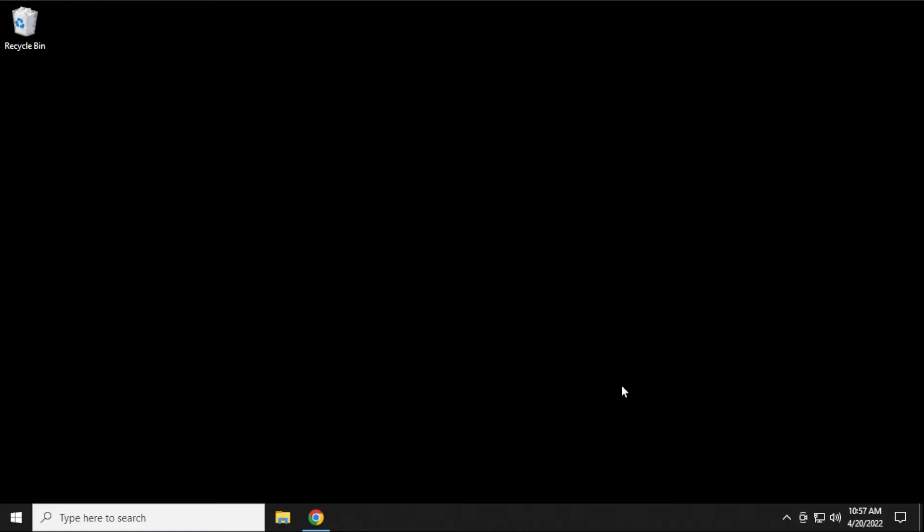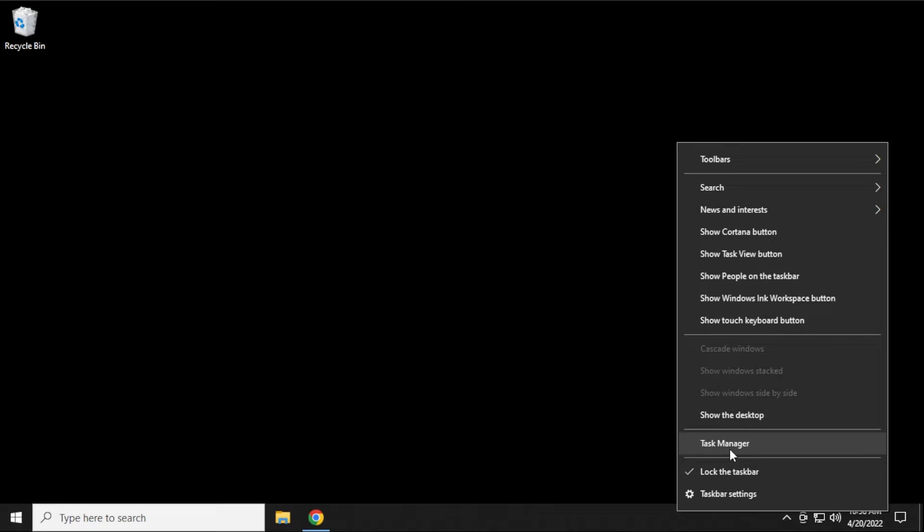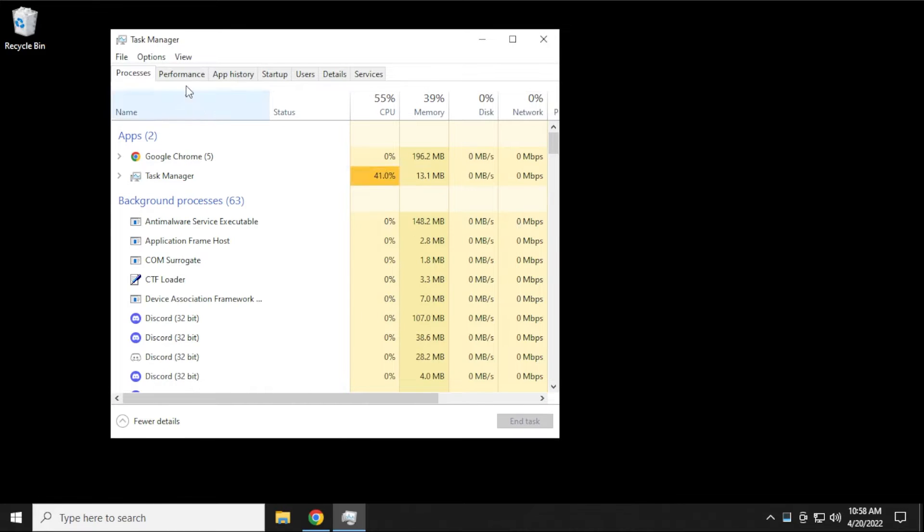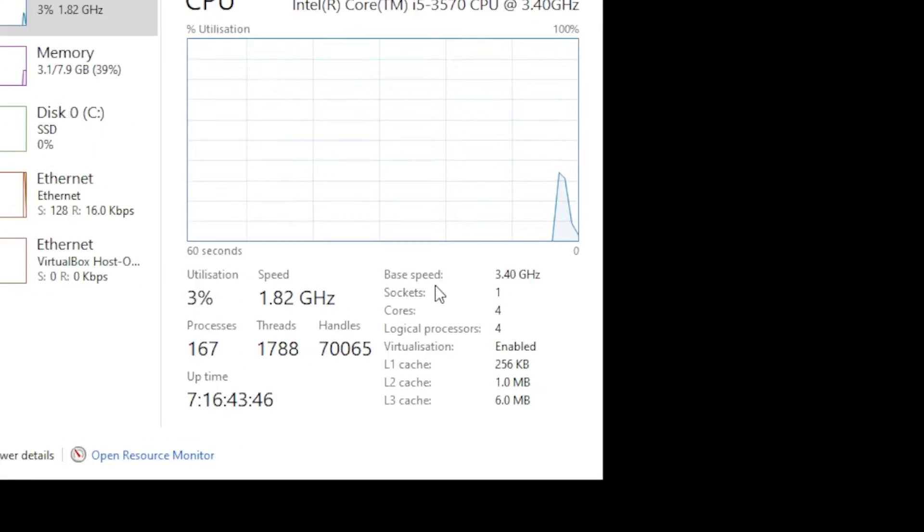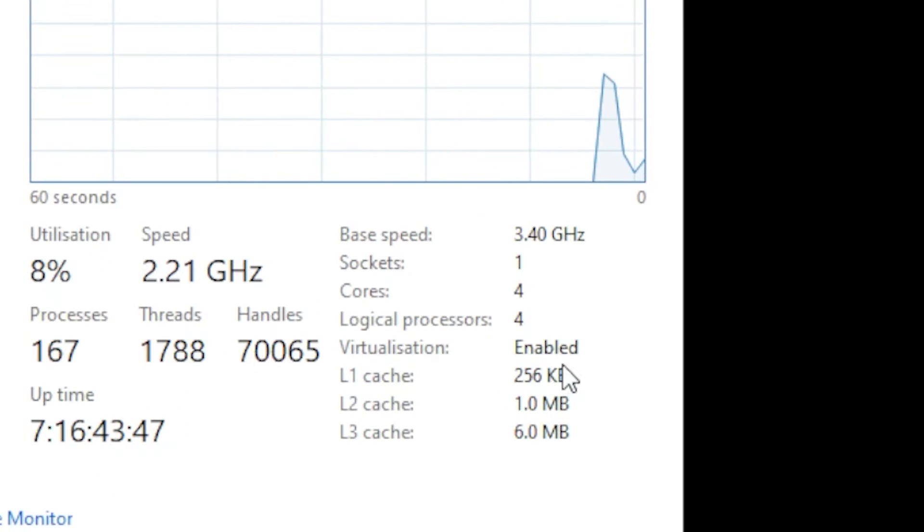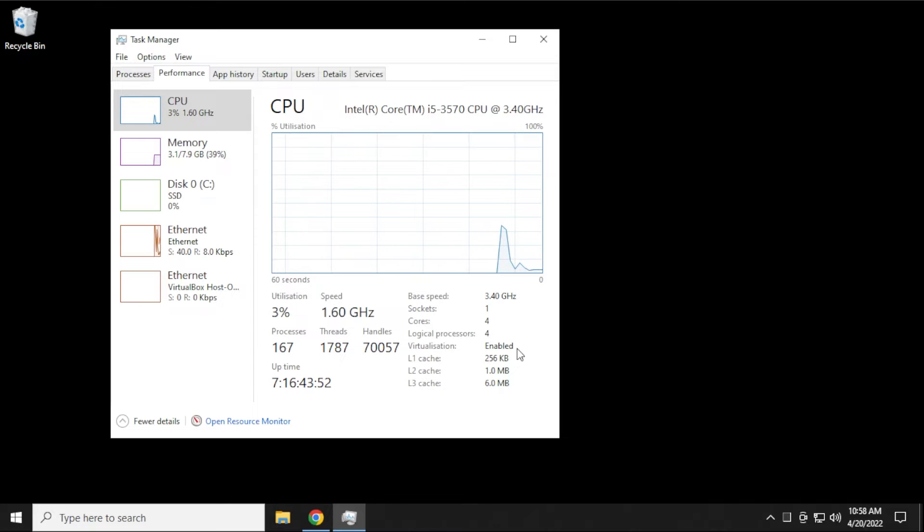Here we are at the Windows 10 desktop, and the first thing that we want to make sure is that virtualization is already enabled. What we want to do is right-click on the taskbar and go to Task Manager. When you click on Task Manager, we're going to click on the Performance tab, and right over here under virtualization, it says enabled. If you don't have virtualization enabled, you need to do this at the BIOS level.